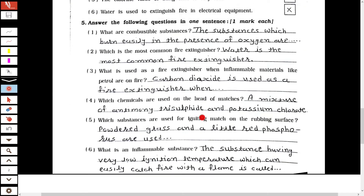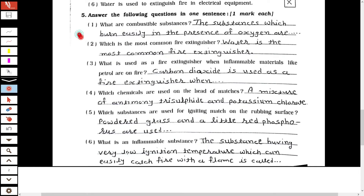Now, the one-sentence question answers. The first one: what are combustible substances? The substances which burn easily in the presence of oxygen are called combustible substances. The second one: which is the most common fire extinguisher? Water is the most common fire extinguisher. The third one: what is used as a fire extinguisher when inflammable materials like petrol are on fire? Carbon dioxide is used.